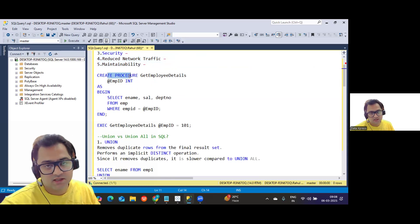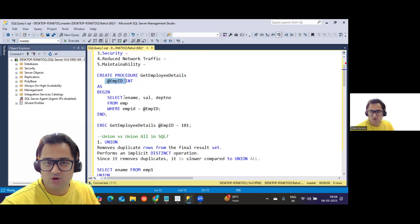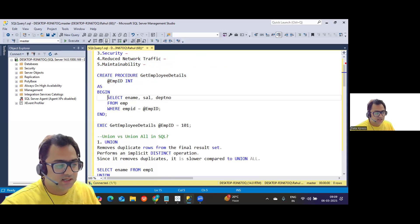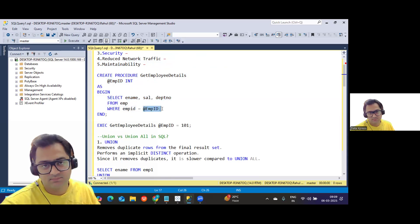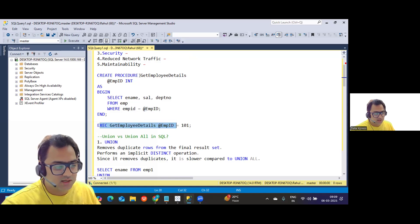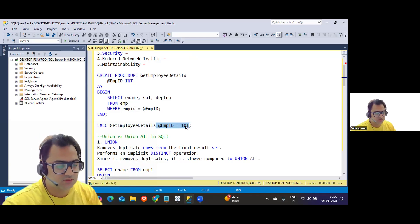Here's an example of creating a stored procedure. I'm creating a procedure called 'GetEmployeeDetails' with a parameter called EmployeeID. Inside, it runs: SELECT EmployeeName, Salary FROM Employee WHERE EmployeeID = @EmployeeID. To call this procedure, you write: EXECUTE GetEmployeeDetails @EmployeeID = 101. That's your stored procedure.